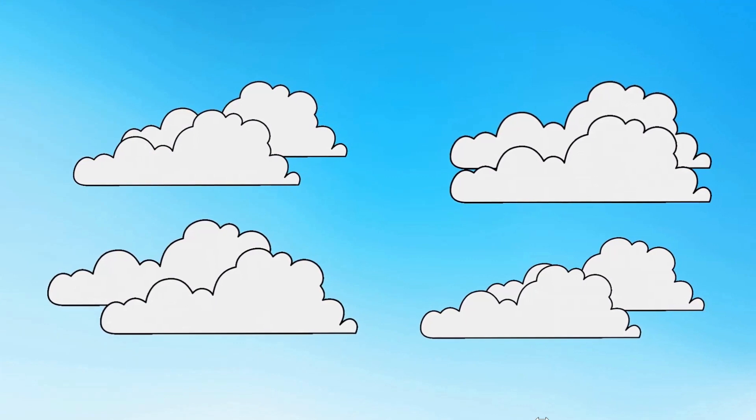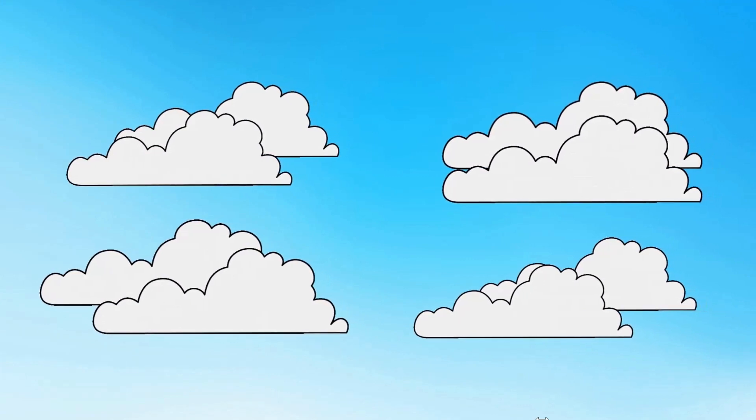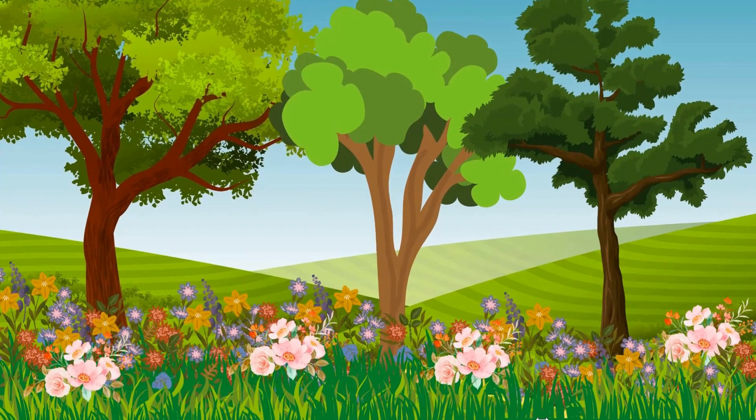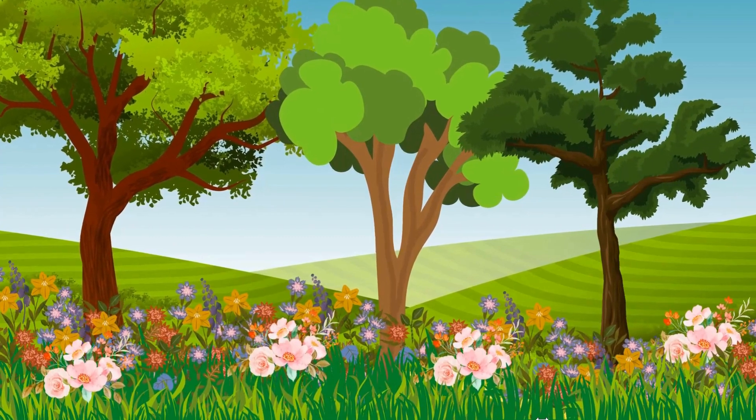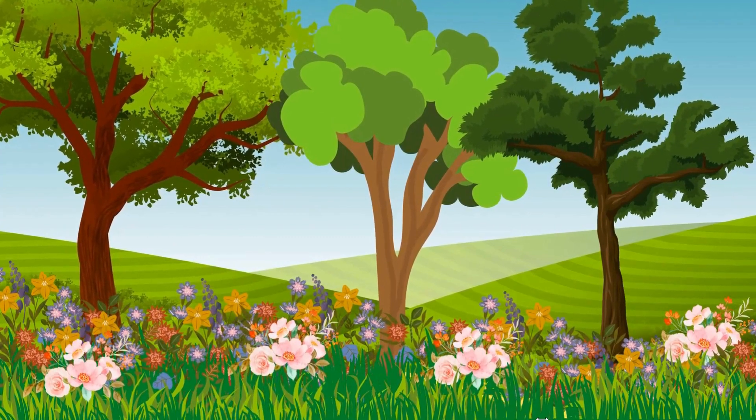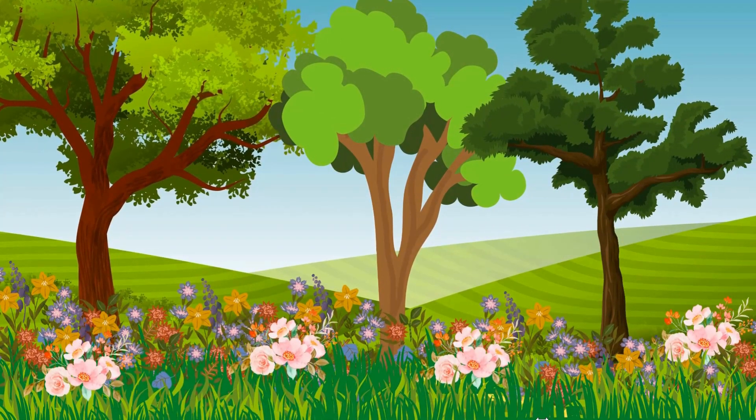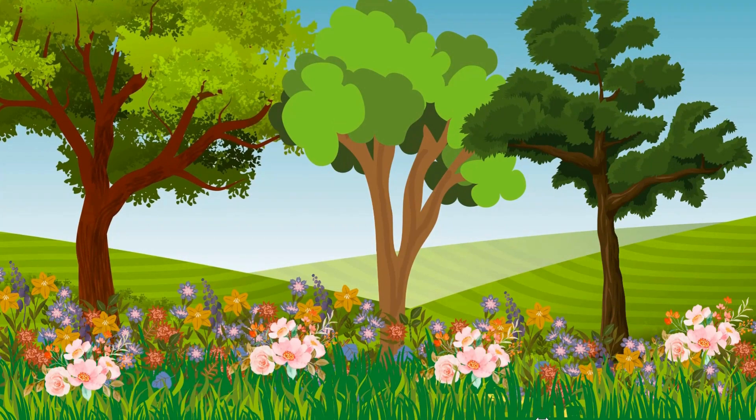Day 3, day 3, God made flowers and grass and trees. Day 3, day 3, God made flowers and grass and trees.